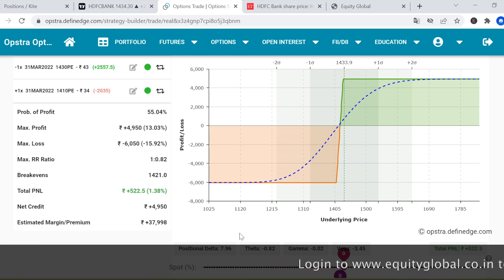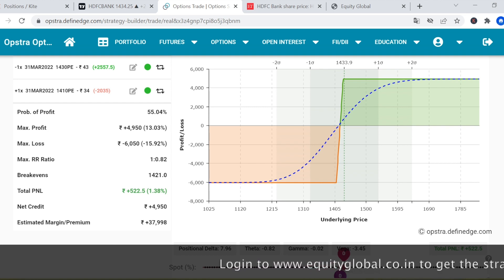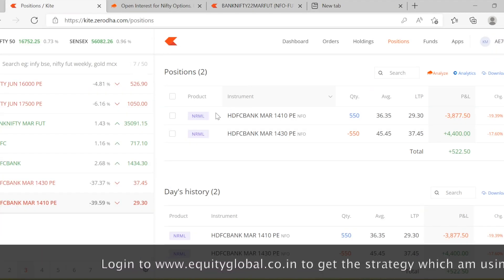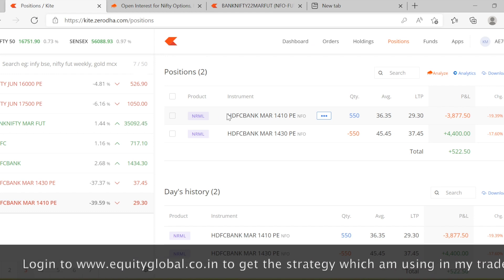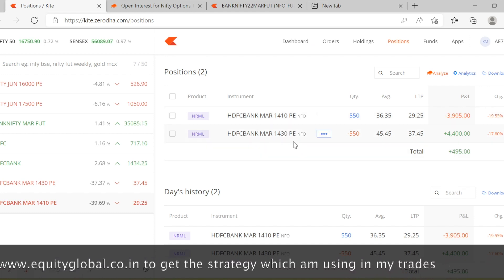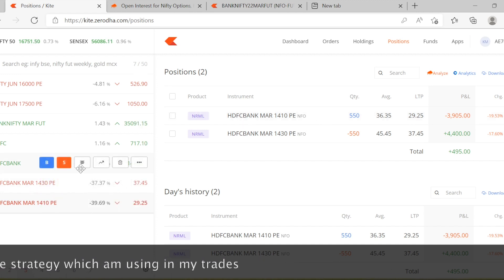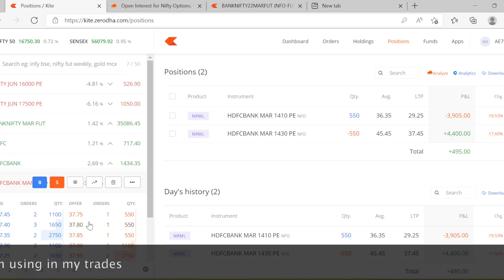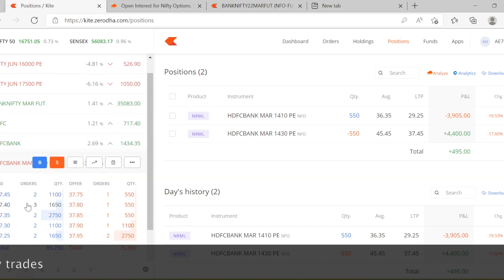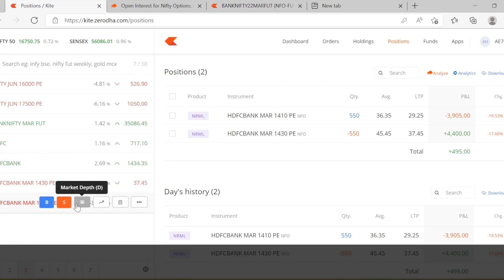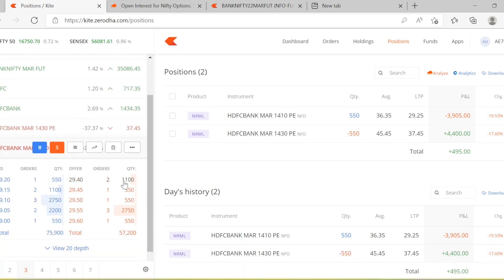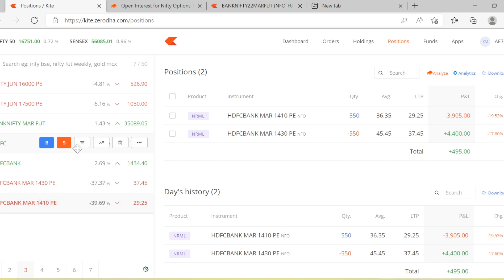I will now show you the position I have taken in HDFC Bank — I have done only one lot. I sold the HDFC Bank 1430 put option and bought the 1410 put option. The liquidity on these put options is very good — you can see buyers and sellers are available for both the 1430 and the 1410 put options. This is the strategy we are deploying on HDFC Bank for this month.